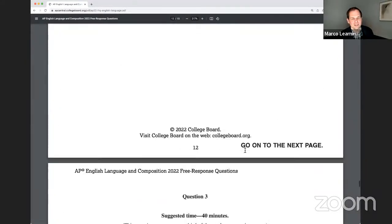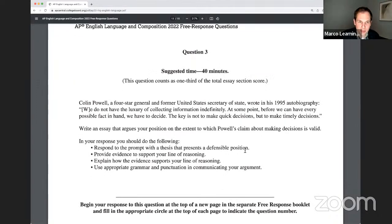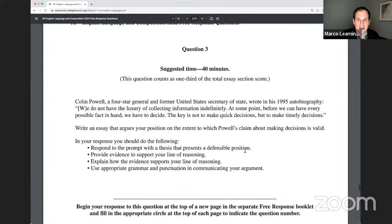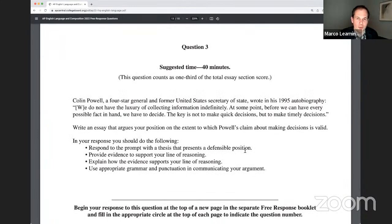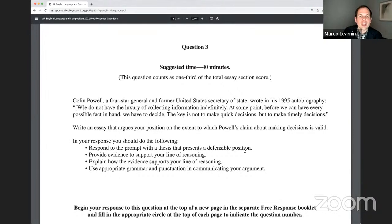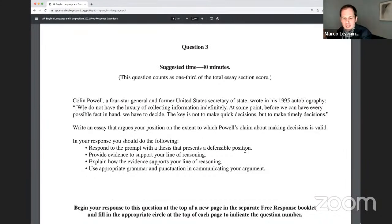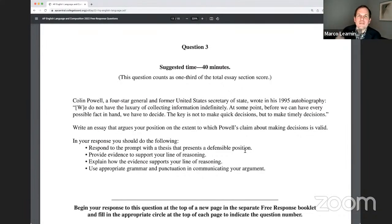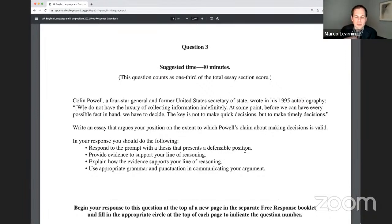Colin Powell, a four-star general and former United States Secretary of State, wrote in his 1995 autobiography: 'We do not have the luxury of collecting information indefinitely.' You can't just keep gathering information when you're going to make a decision. At some point, before we can have every possible fact in hand, we have to decide. You have to give up trying to find more information, collect more data, talk to more people. At some point you draw the line and you have to decide.